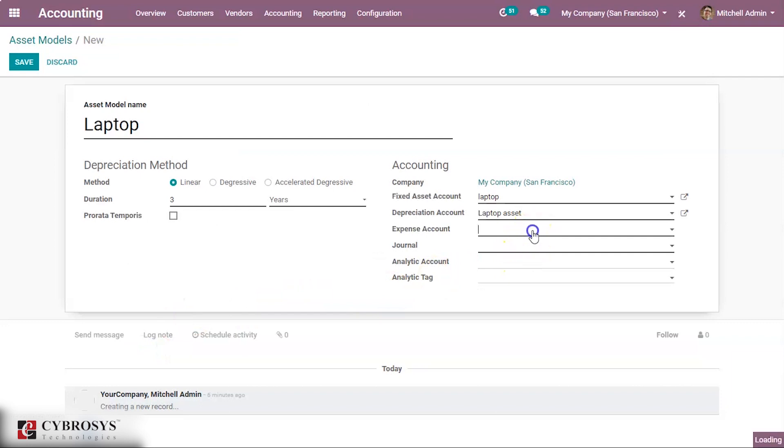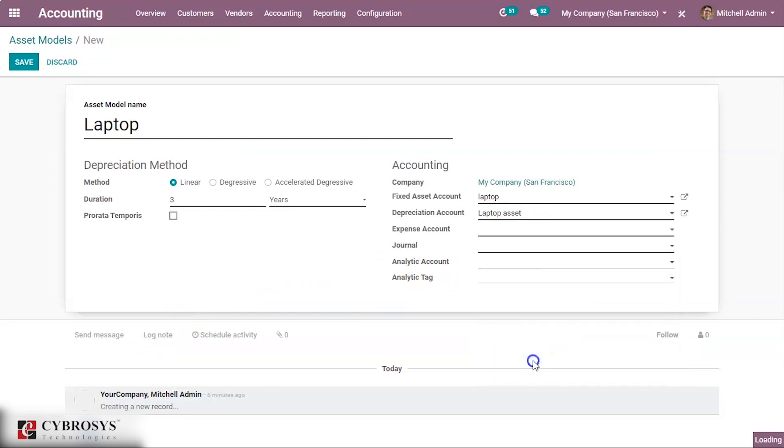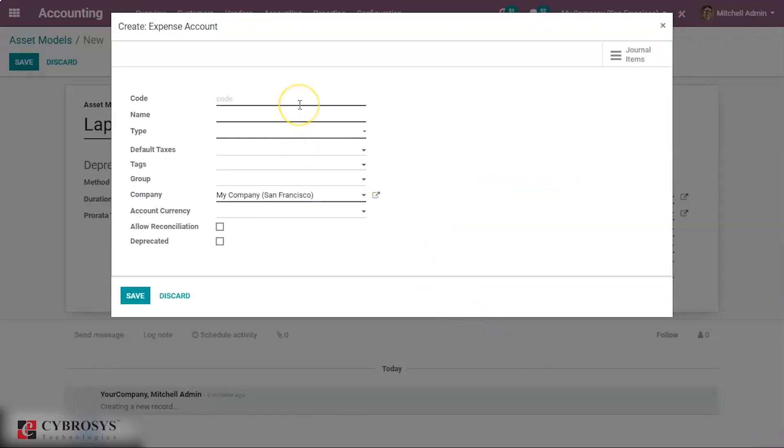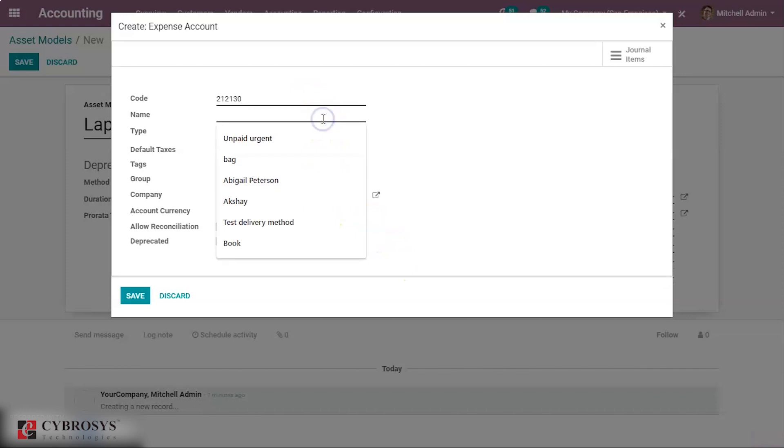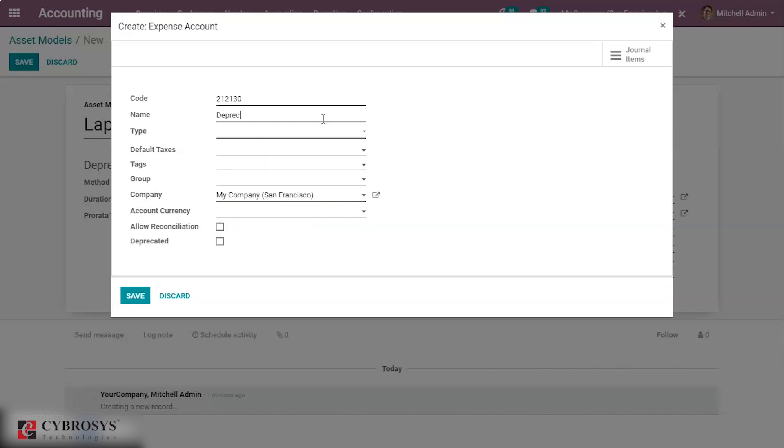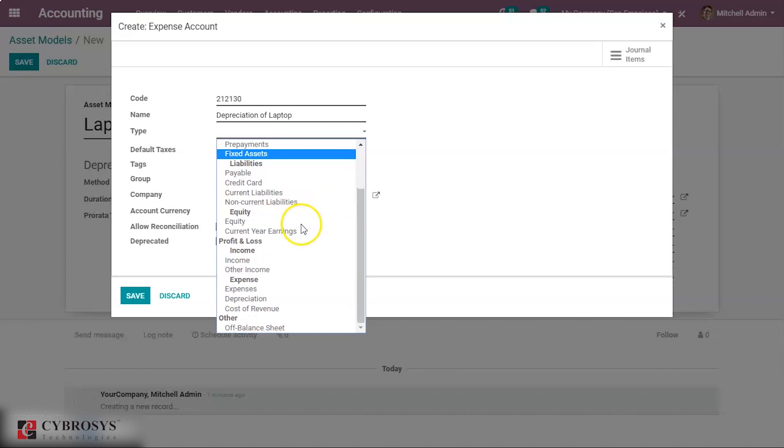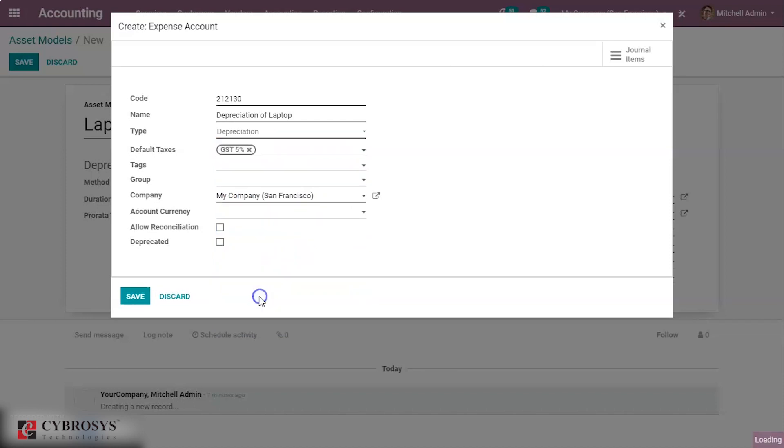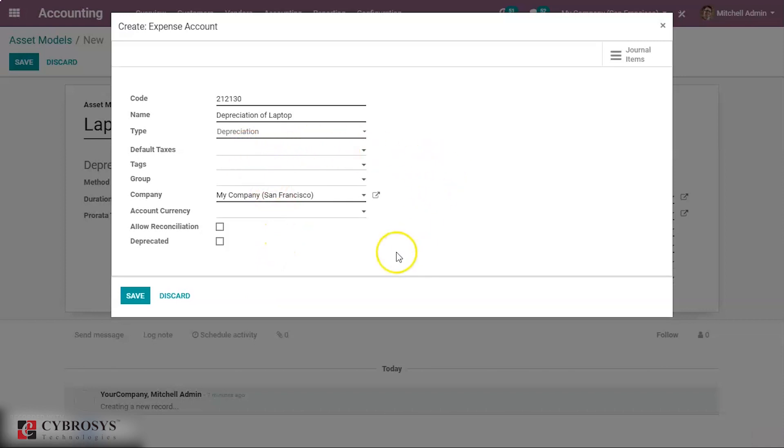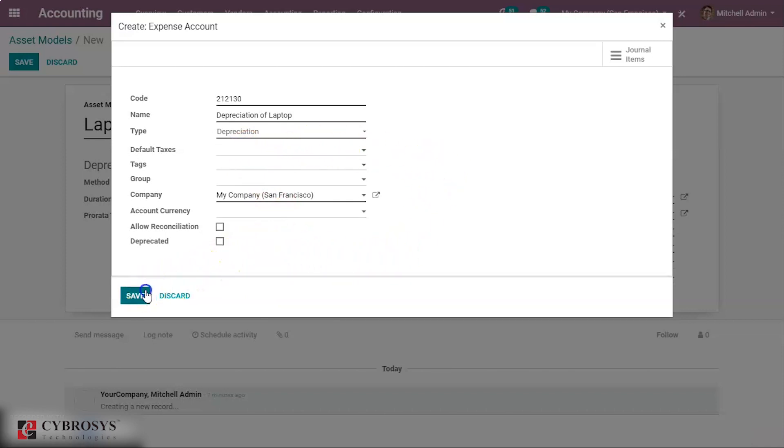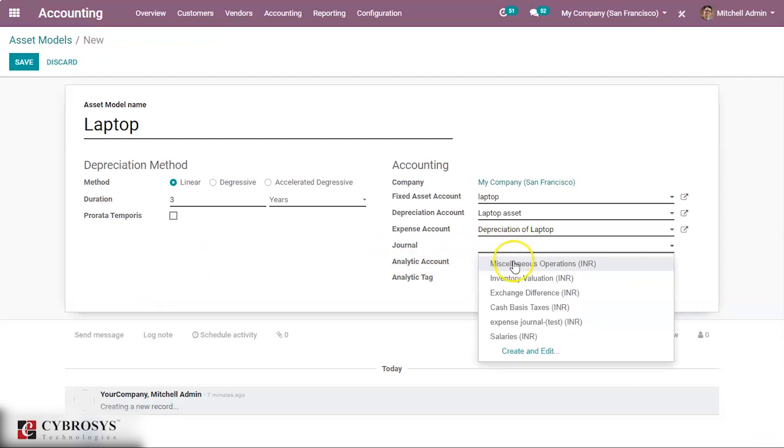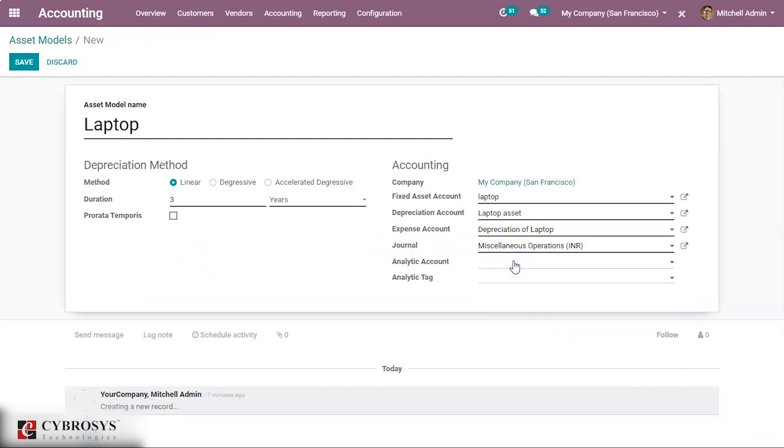Now the expense account. Let's give name, expense account, and the type depreciation. Let's save it. And we have to mention a journal here, keeping it miscellaneous operations. So here we have configured asset model. Let us save it.